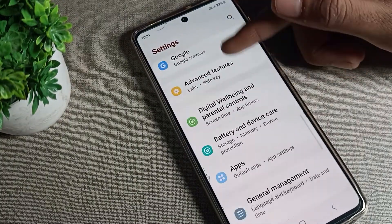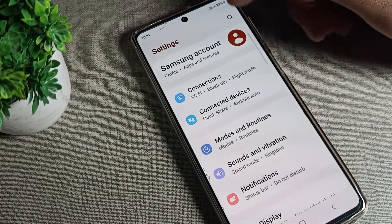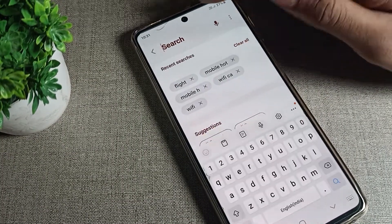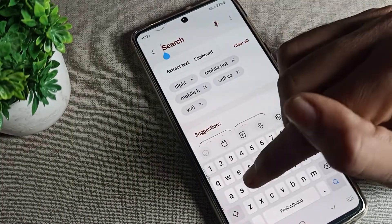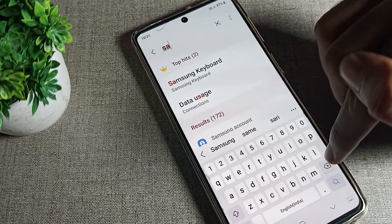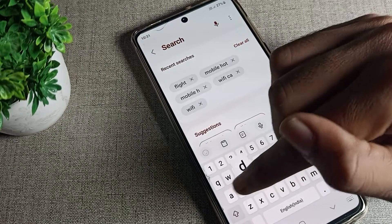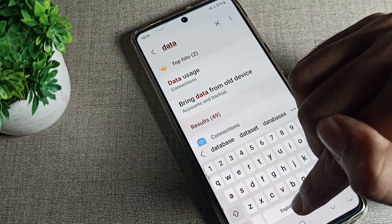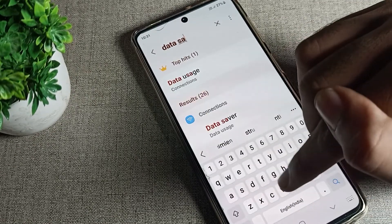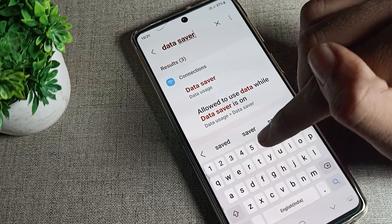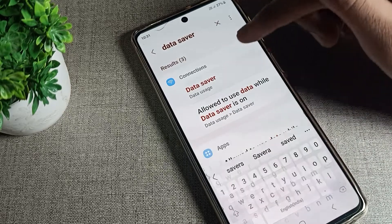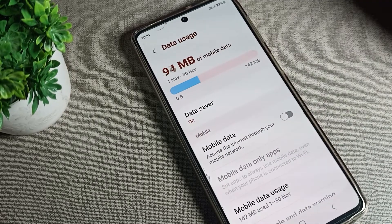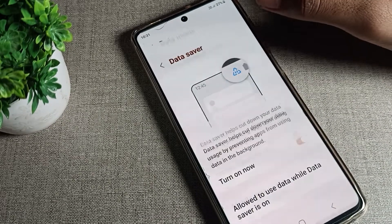After opening phone settings, if you don't know where to find Data Saver mode, you can search for it. We will search here — type 'data saver' in the search bar.